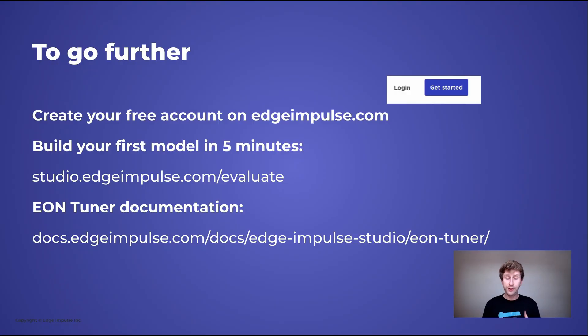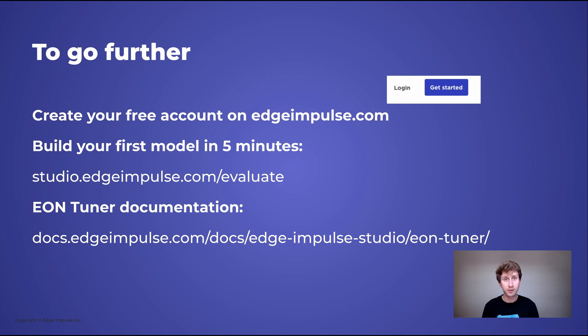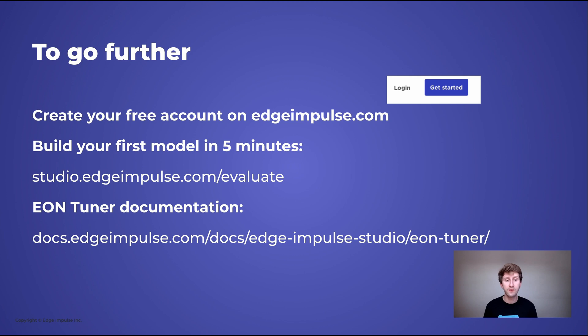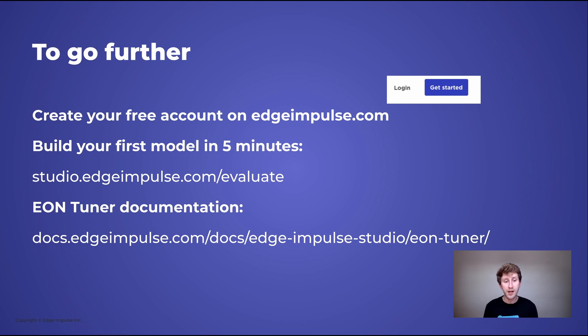Feel free to create an account on Edge Impulse Studio if you haven't done so. You can also use the evaluate getting started wizard to build your model in five minutes. And you can find the EON Tuner documentation on docs.edgeimpulse.com.